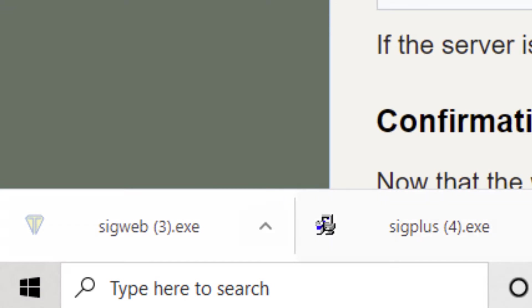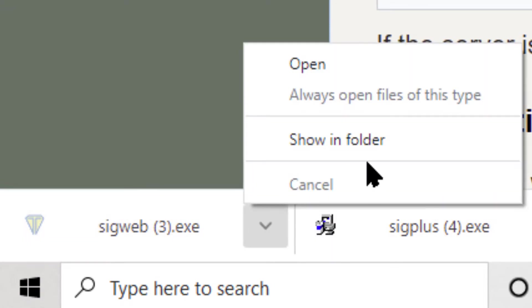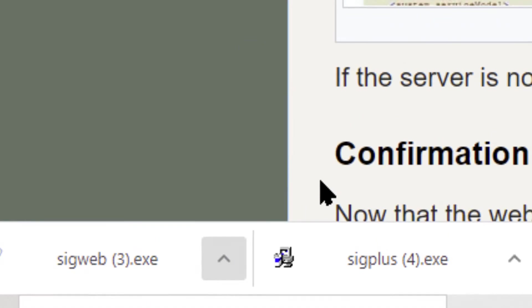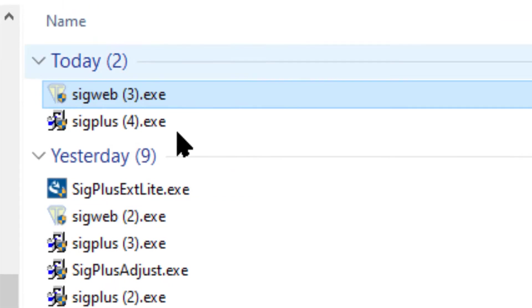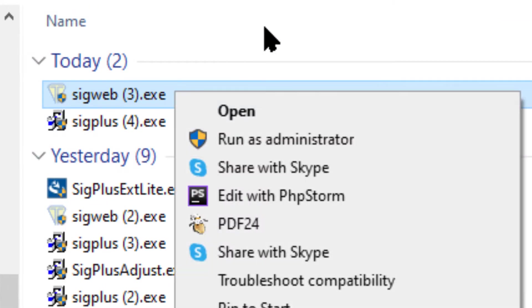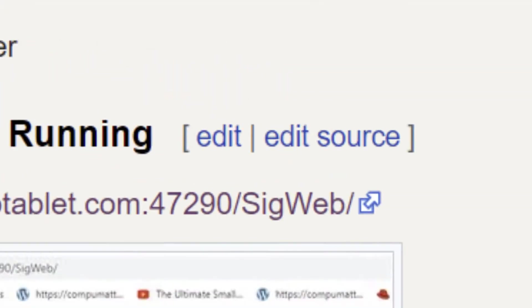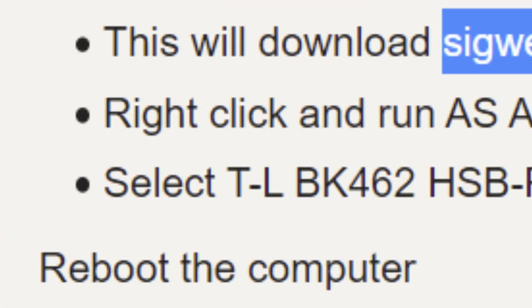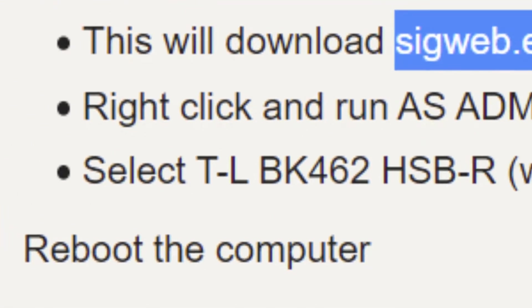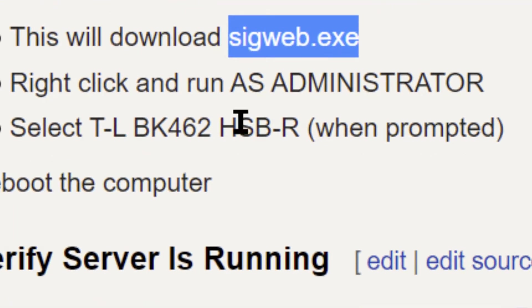And that will download an icon like I show down here. And once again, you don't want to just open it. You want to show in the folder, right click, run as administrator. Get all the advantages of being an administrator and no permission issues.